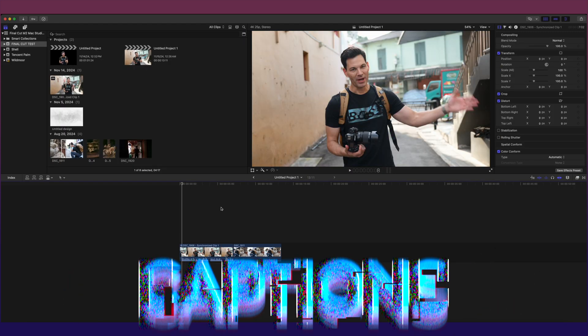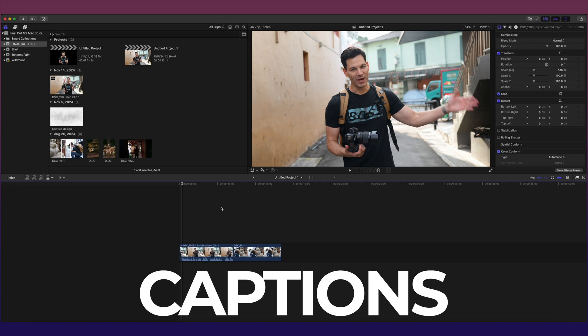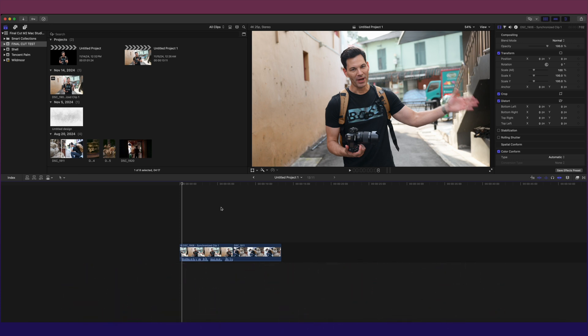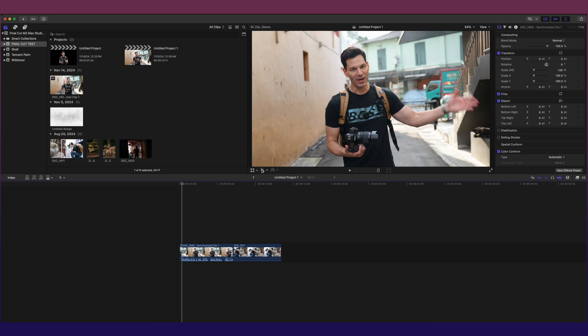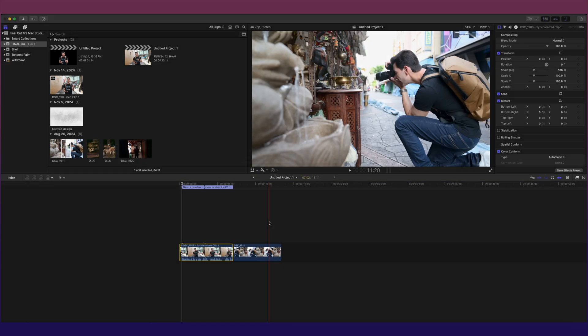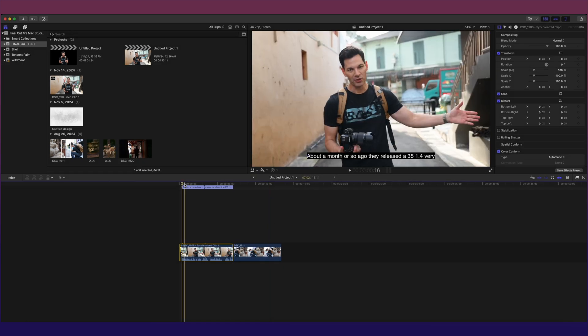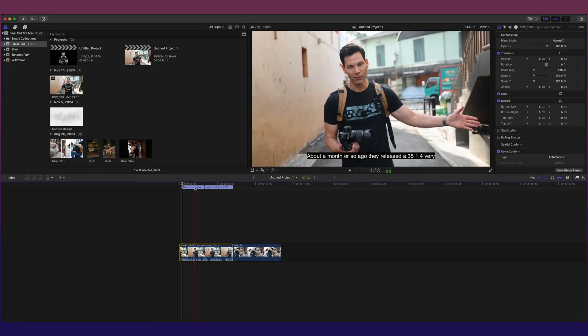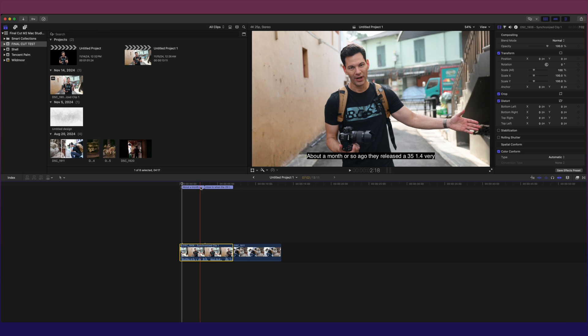Now captions, again version one. There's not many things you can do with it, but we have them now natively inside Final Cut Pro. So here's the clip that has some dialogue here. I select that, select the magic wand, transcribe to captions. It's pretty fast, pretty intuitive.